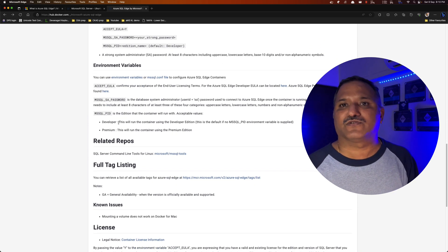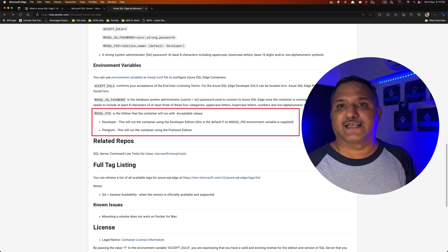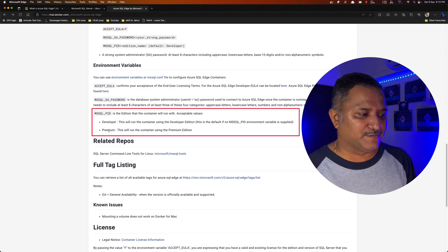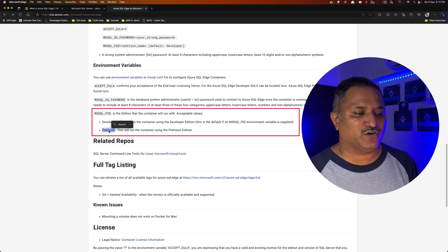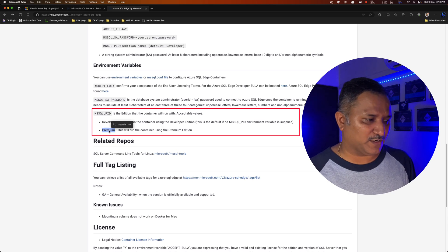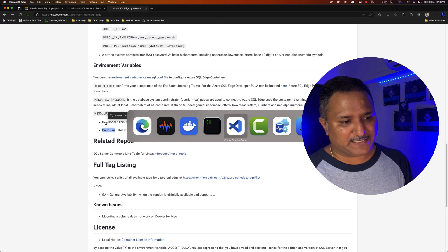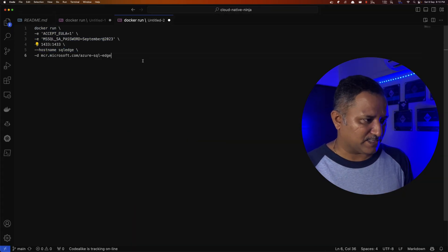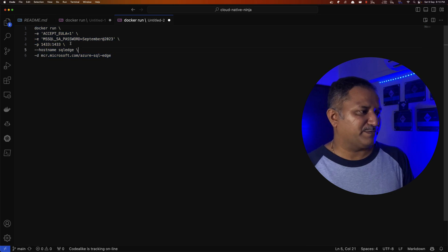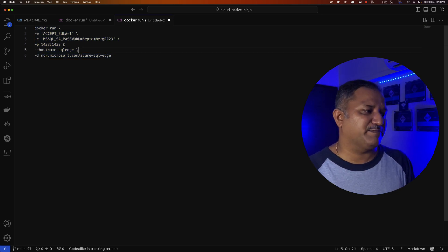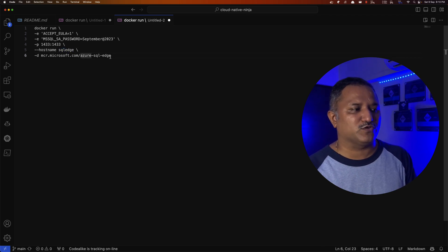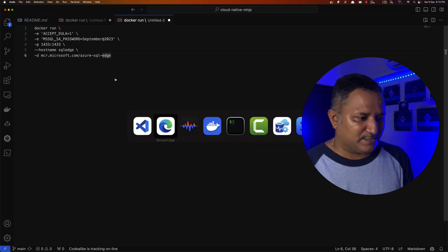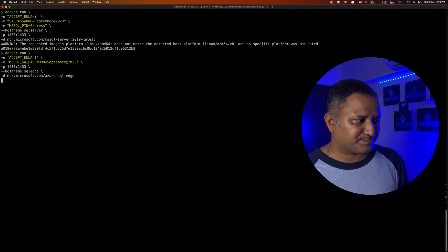And in terms of the environment variable for the product ID, currently it supports only two product versions, the developer and premium. If we don't specify anything, default is the developer edition or developer version. Premium image is used for deploying to the production environment. So I will go with the developer edition here and I'm going to run a slightly different version of the command where we pass the same first three parameters. The host name I'm using here is SQL Edge and the image that I'm going to use is Azure SQL Edge. So let's run this on the terminal and see what happens.